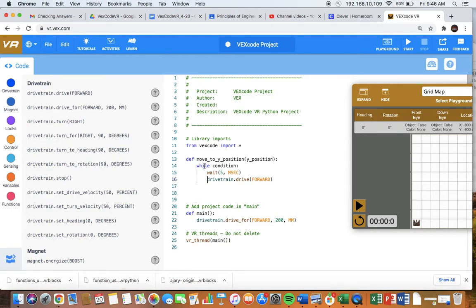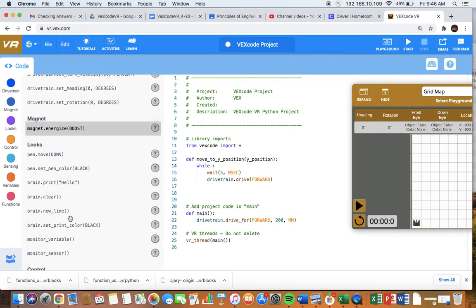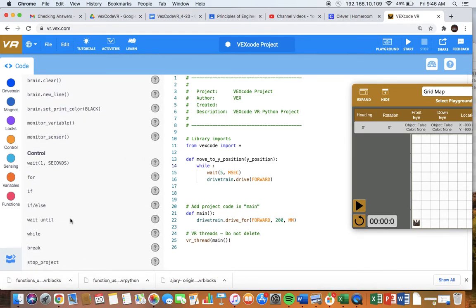Everything you want in the function has to be tabbed in. There has to be a colon after the definition line. What is the condition we're going to put here? What is the condition in which we're going to move forward? We're going to use the Y position and an inequality.